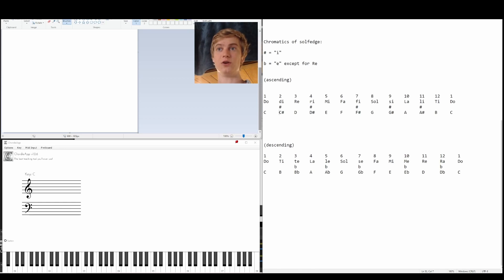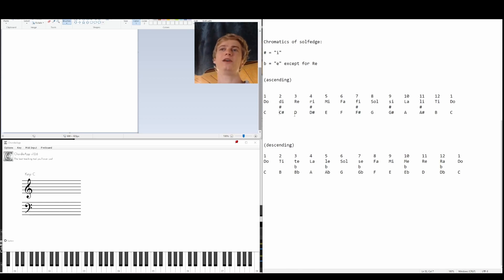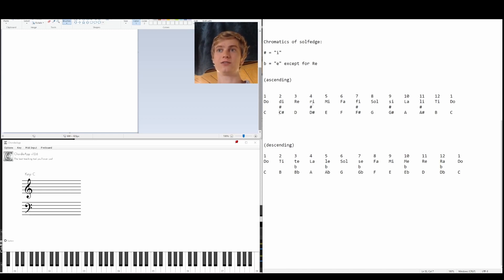So we're going to go do, di, re is going to be our D. And then we're going to go from re, we're going to call this the I version of that, because there's a sharp after D, D sharp, we're going to have ri.